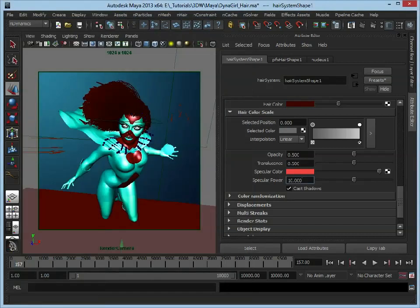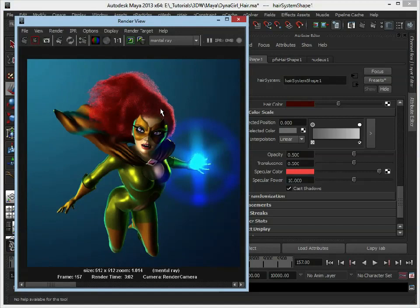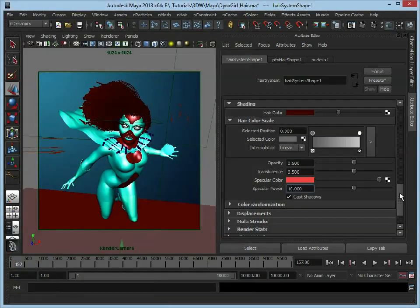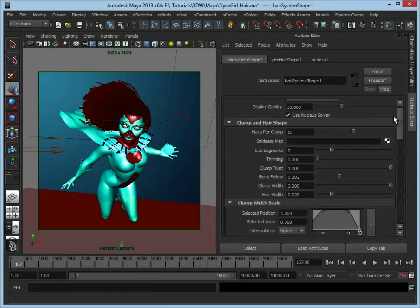Let's just go back now. One thing we can change initially is at the moment the hair is quite uniform along each clump—each strand of hair is going to be exactly the same. We can add a bit more variety to this if we go back up to our main clump and hair shape.